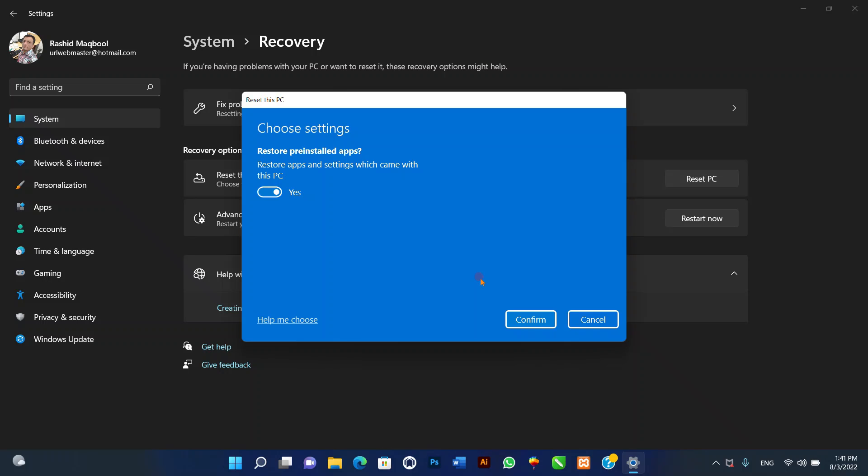Local Reinstall uses the files already available to reset the computer. If this is a branded device such as Dell, ASUS, Lenovo, etc., this process will restore the factory drivers, settings, and tools. Review the apps to reinstall after the reset to factory settings, then click the Next button and click the Reset button.